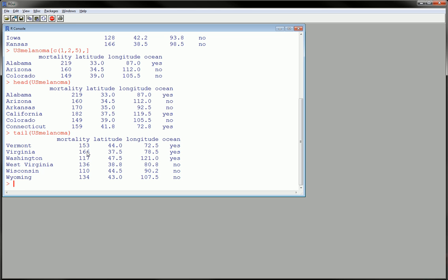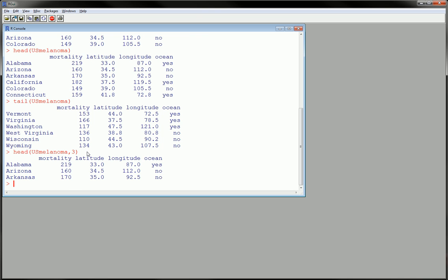So another thing you could do with the head command is say comma three, which will only show the first three. So this is saying, show me the first three observations.